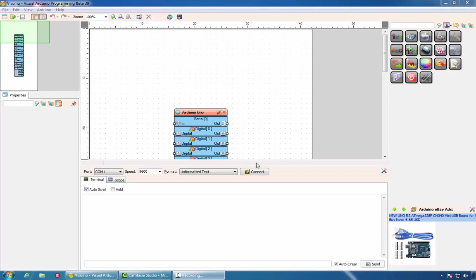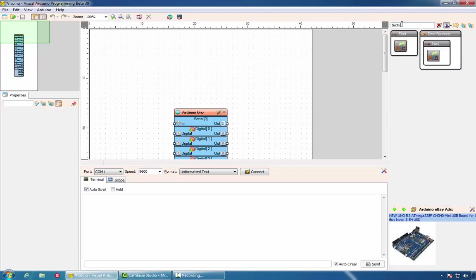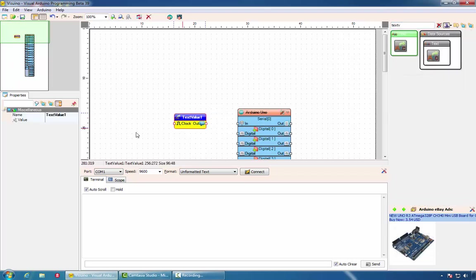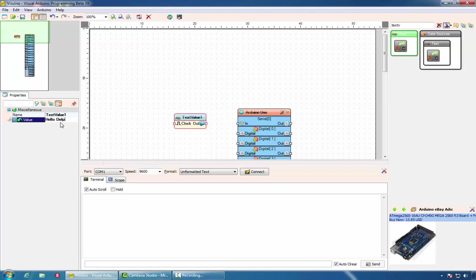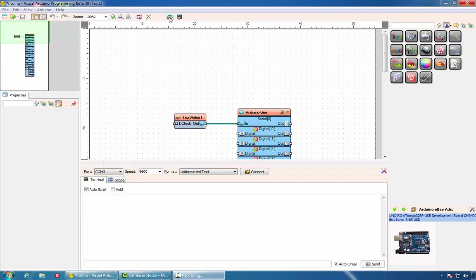It is a tradition to start demonstration of new technology with Hello World program. In this case, however, we will start with Hello Delphi. Visuino allows you to program Arduino by simply dropping visual components and connecting them. In this case, we will start with TextValue component. We will set the value to Hello Delphi and we will connect the output of the component to the serial port.